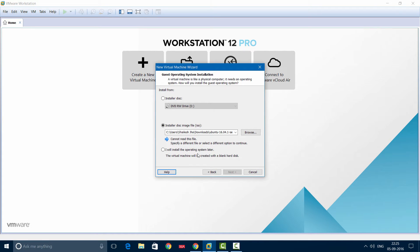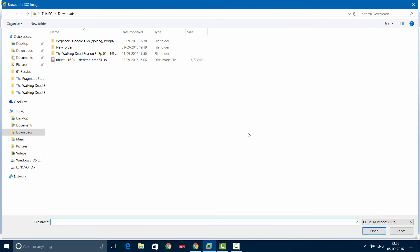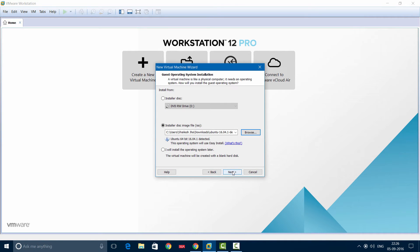Now in the second dialog box, you have to find the ISO image file that you have downloaded. This should typically be in your Downloads folder. So let's go to the Downloads folder, and here you see Ubuntu 16.04, which is the latest version. Then click Next.